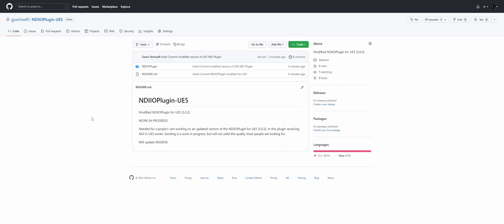So for an ongoing project, I need NDI to work in Unreal Engine 5. Unfortunately, NewTek didn't update their plugin yet, so I made a little modified version to at least receive NDI. Sending kinda works, but still work in progress because the quality is not up to par.